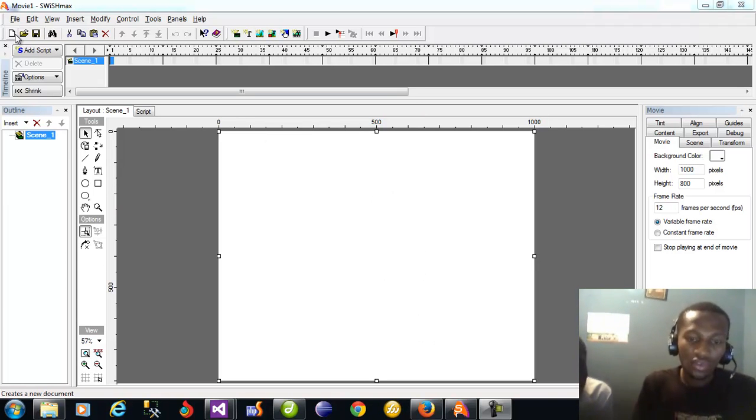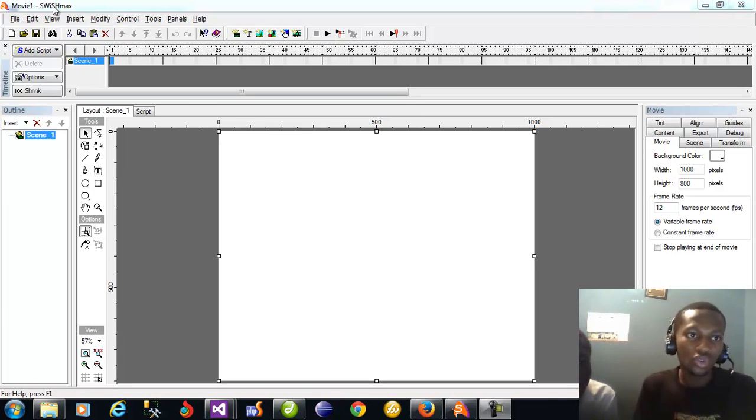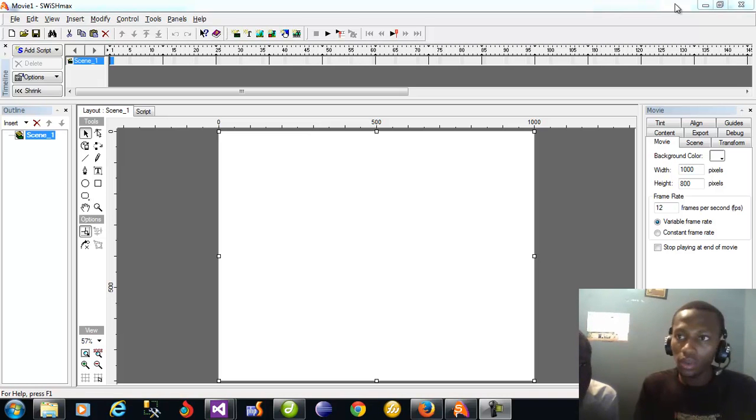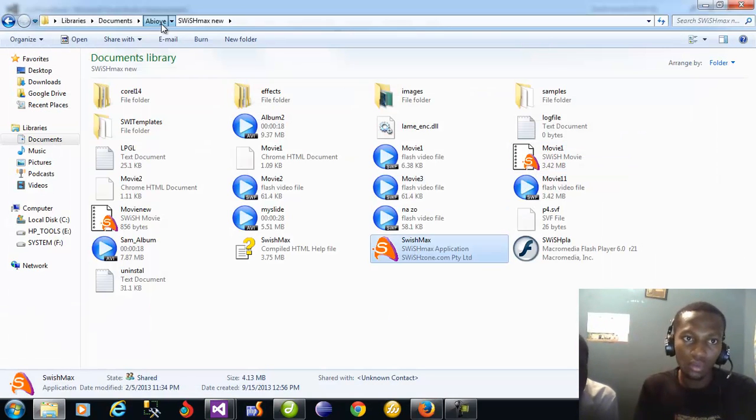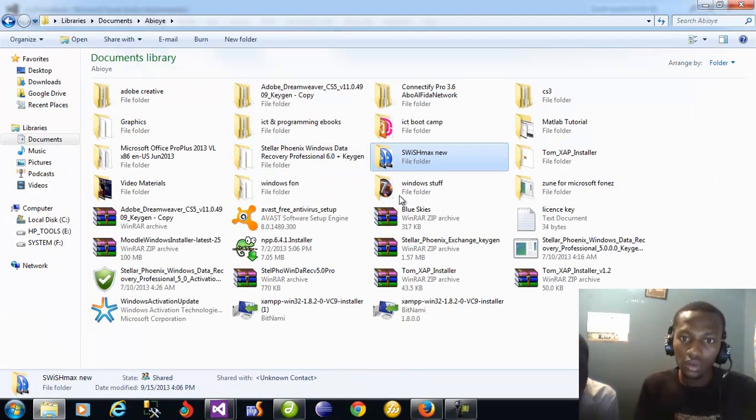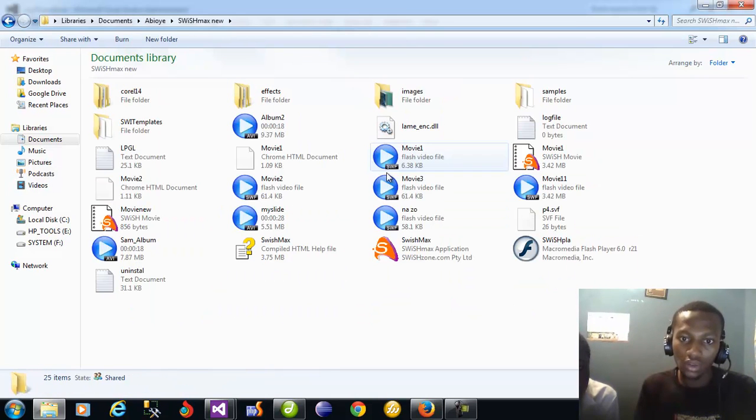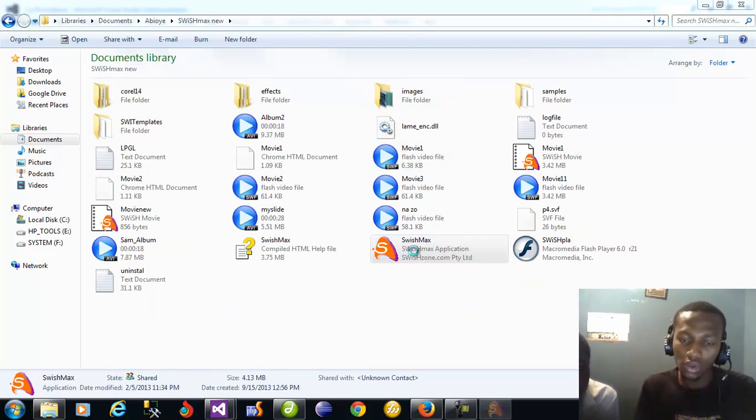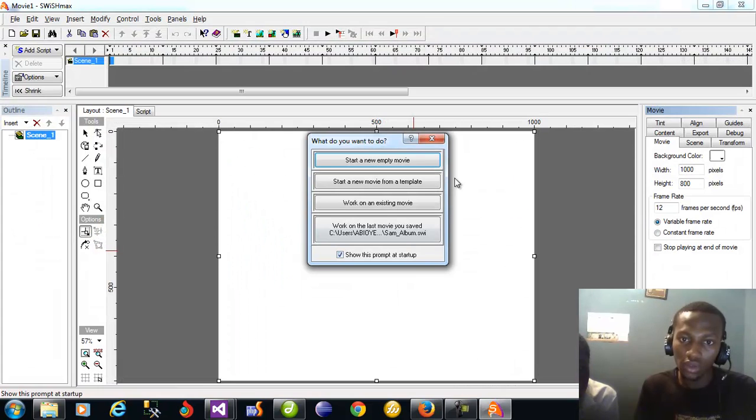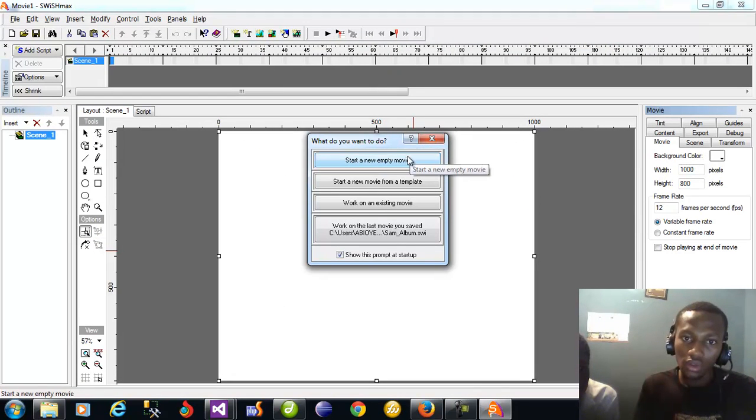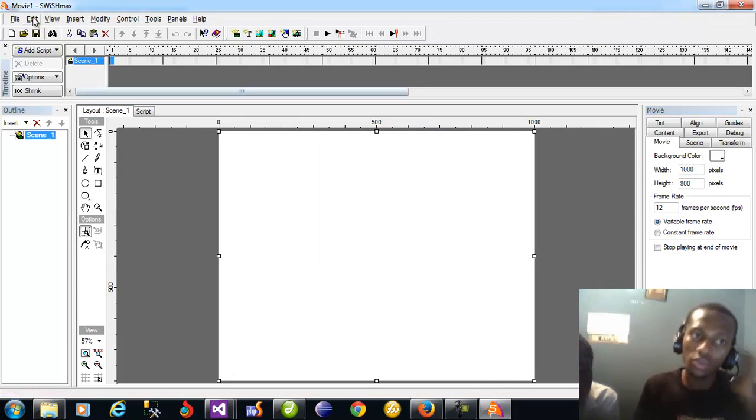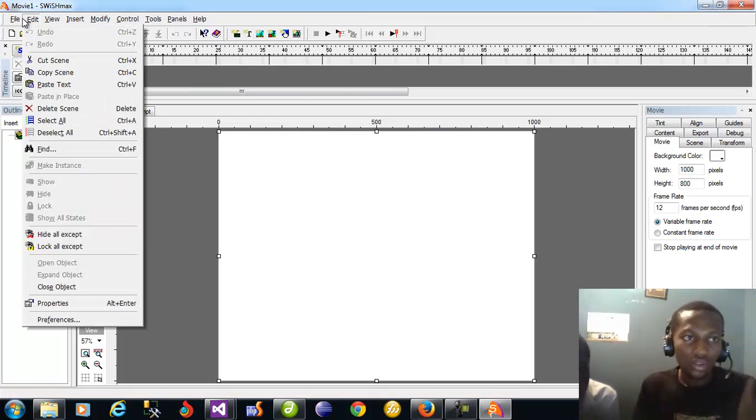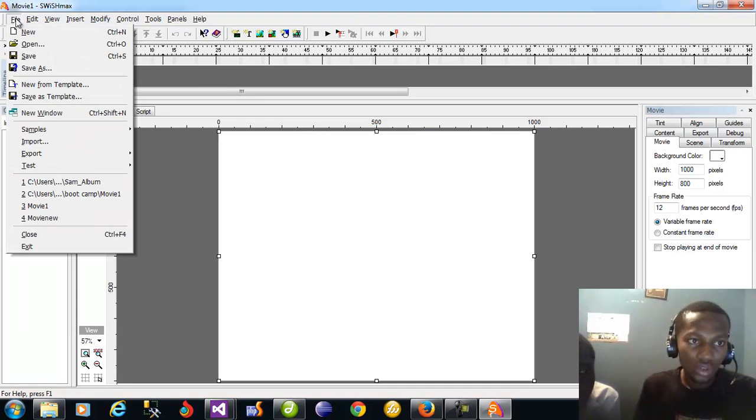Okay, this is the photo album creation class with SwitchMarks. SwitchMarks is software that you can use to create your photo albums. All you need to do is have this folder; you don't need to install it. Just double click on SwitchMarks and it's going to bring out this. You can decide to cancel or start a new empty movie. So all I need to do is just click on File and say Import.